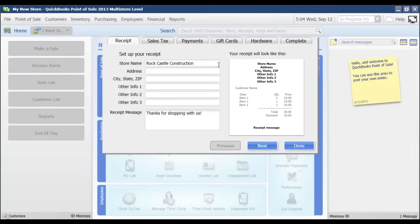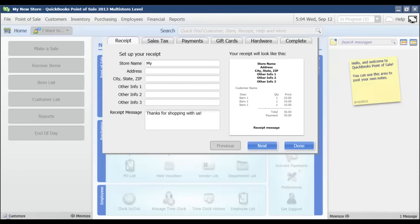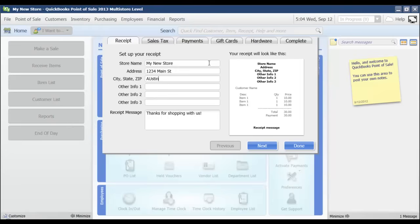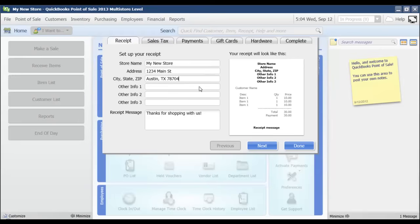On here, I'm just going to enter the name of my new store, which is just called my new store. If I had an address, then I would put in that address there as well. And this is going to be the same information that's going to show up on your sales receipt.